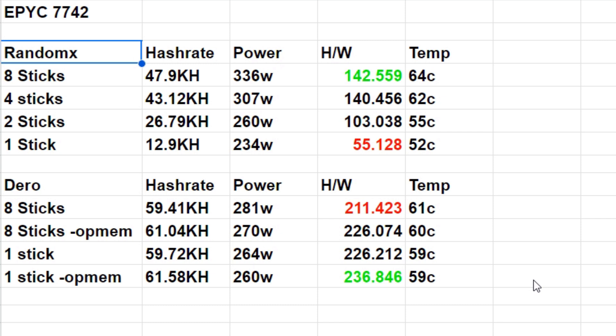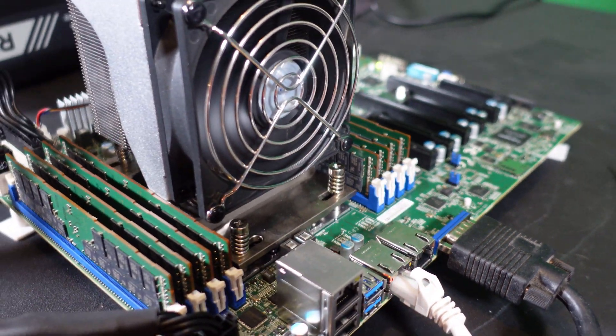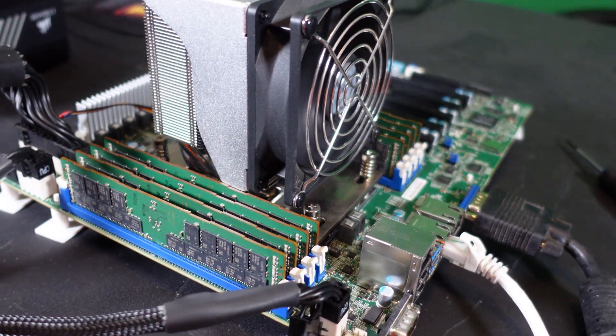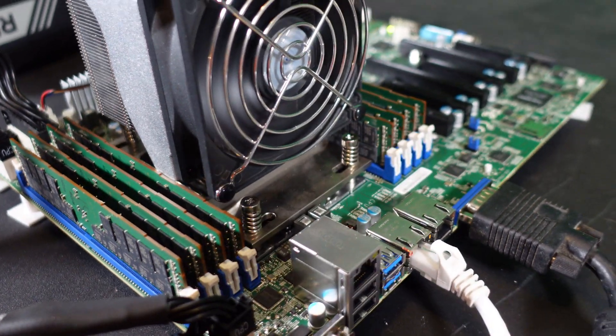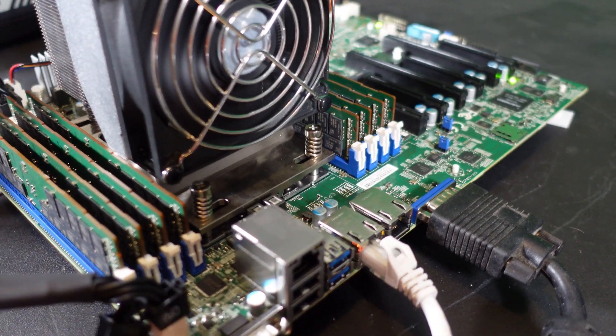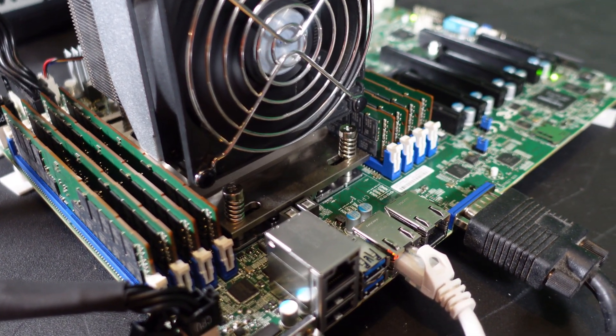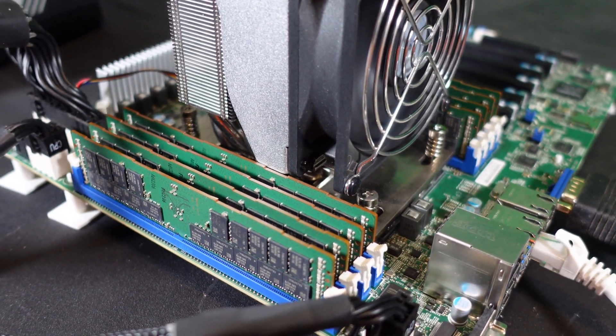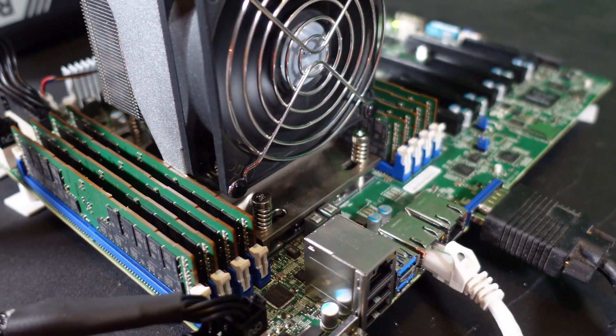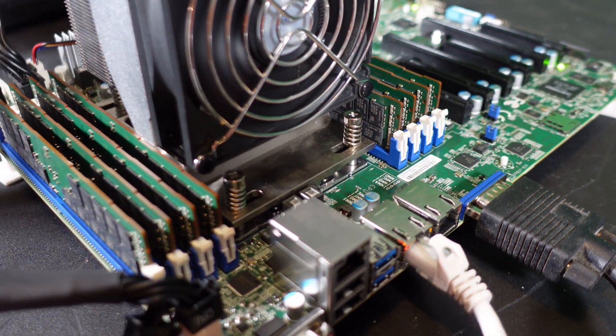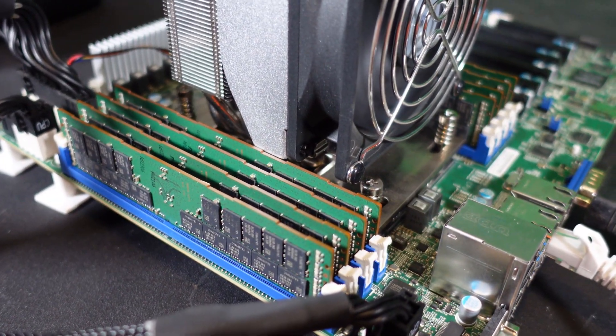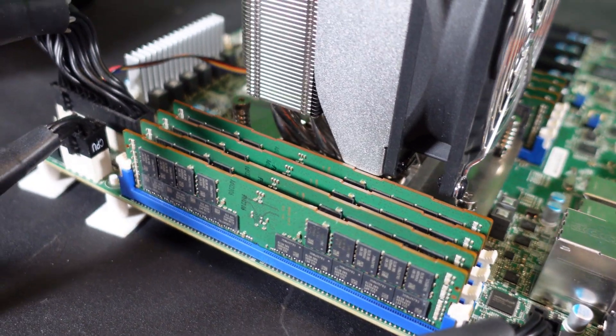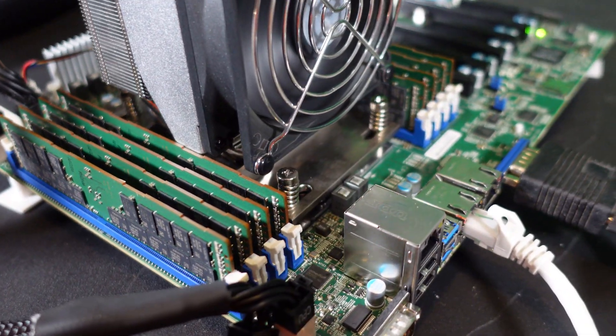So there we have it, this CPU is performing as predicted based on the RAM on Dero and the algorithm that Dero runs on. I wasn't 100% sure due to the fact that this does use eight channel RAM and it's a server grade and so on, but it looks like the laws of the algorithm are unaffected by the CPU. We're still seeing just like the 3000 and 5000 series that RAM does not matter when it comes to Dero.